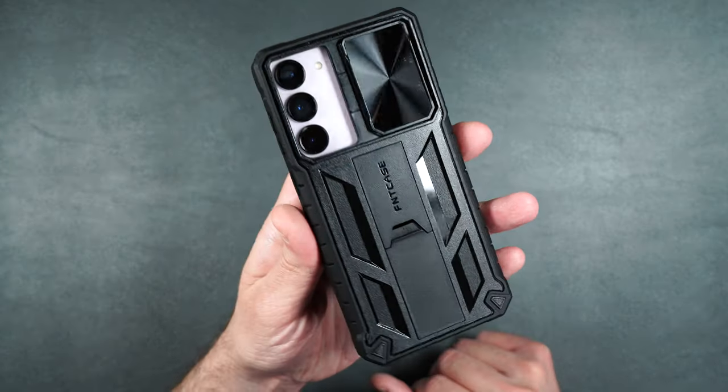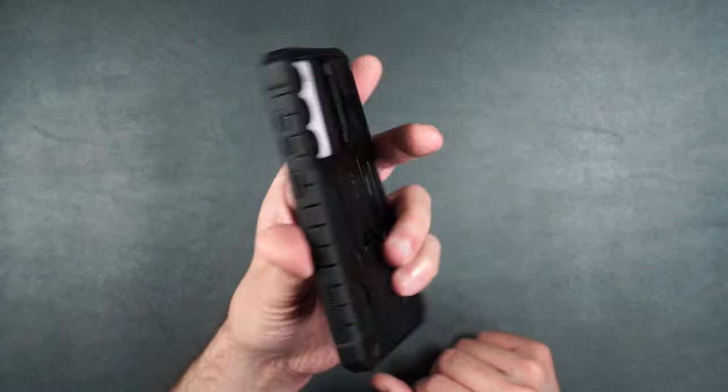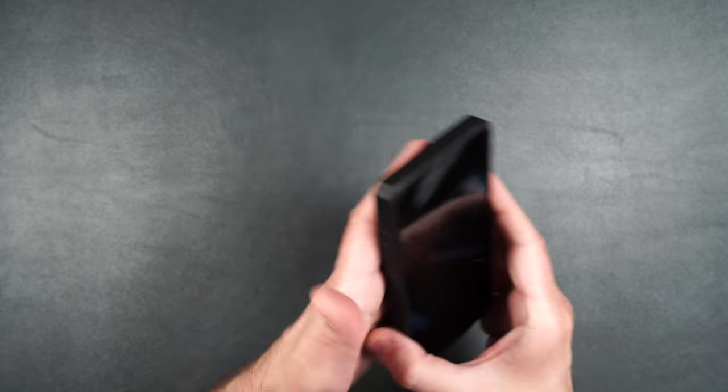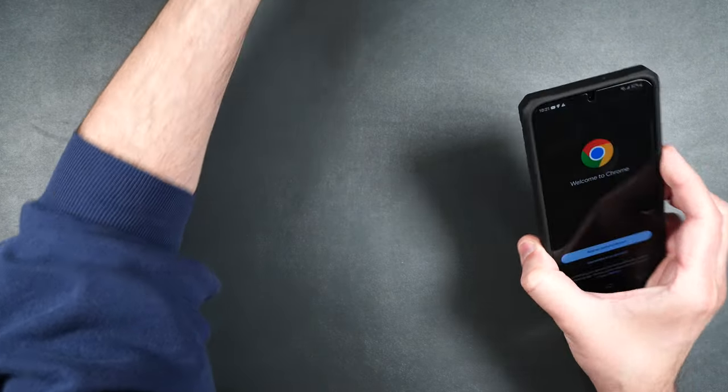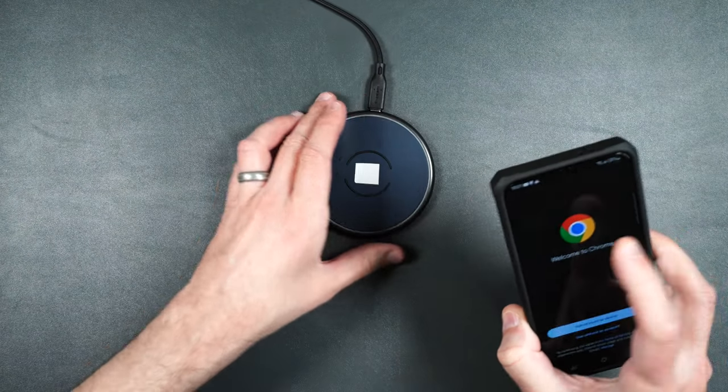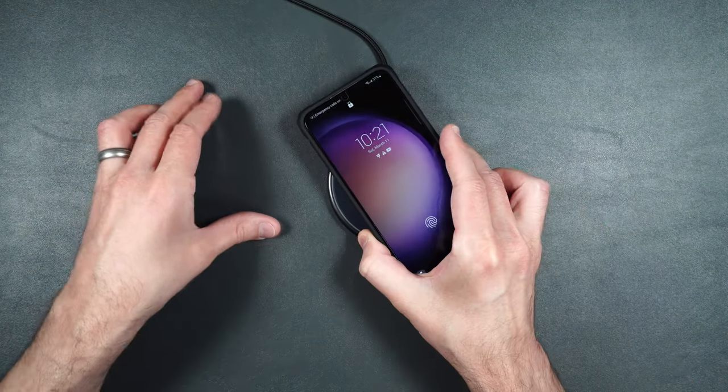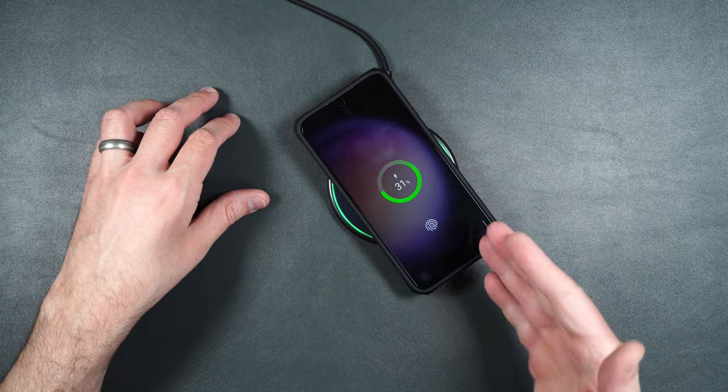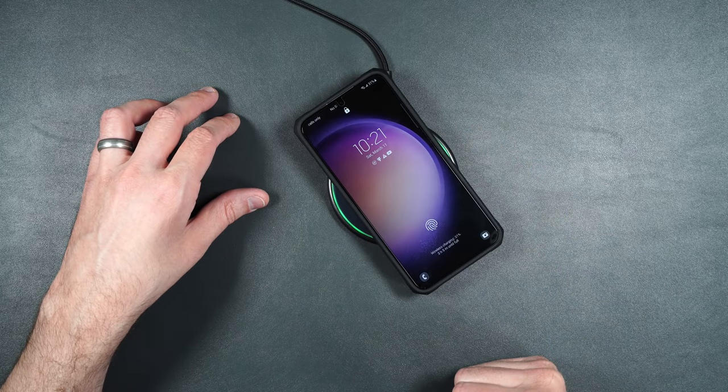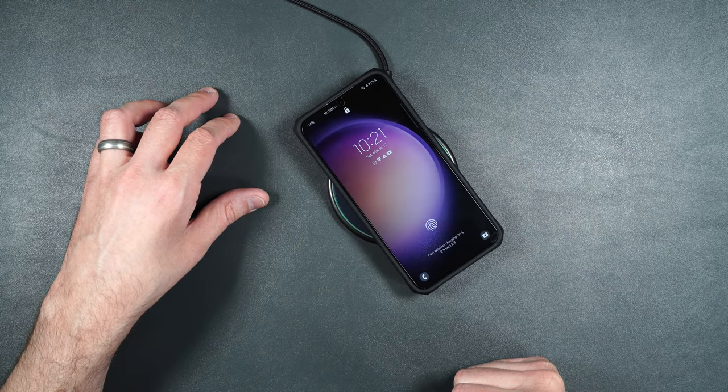It's got a really cool design on the back. And if you're wondering about wireless charging, you can still charge right through the case.